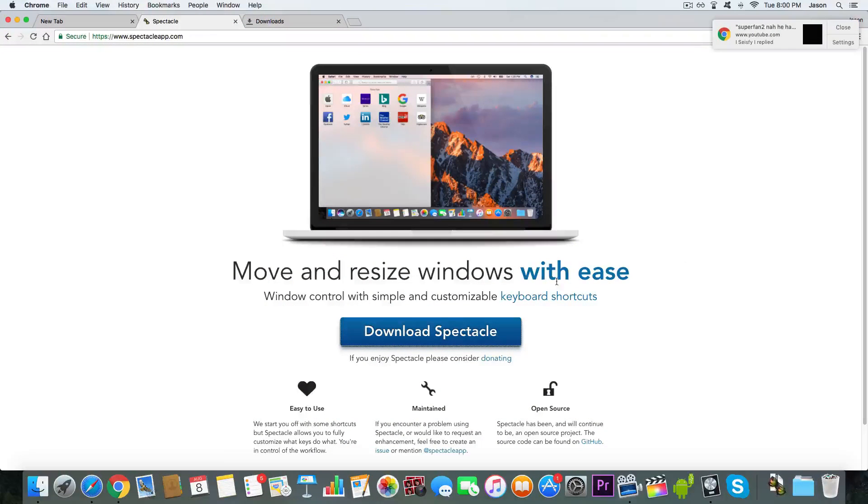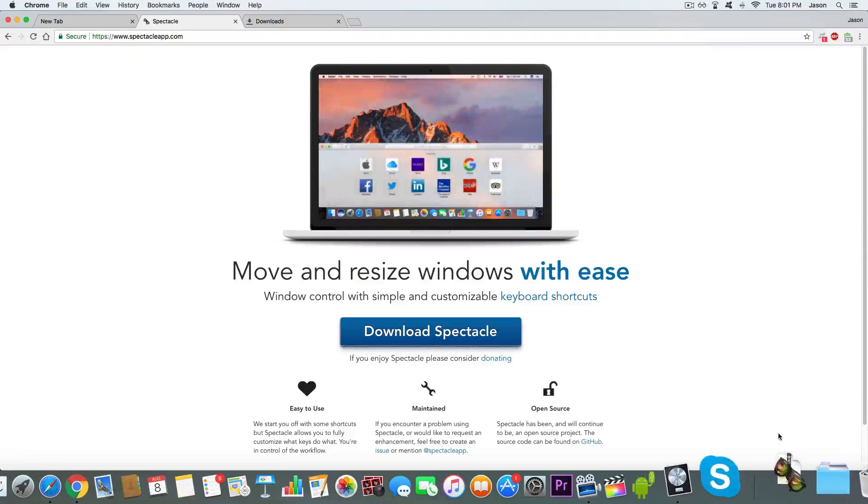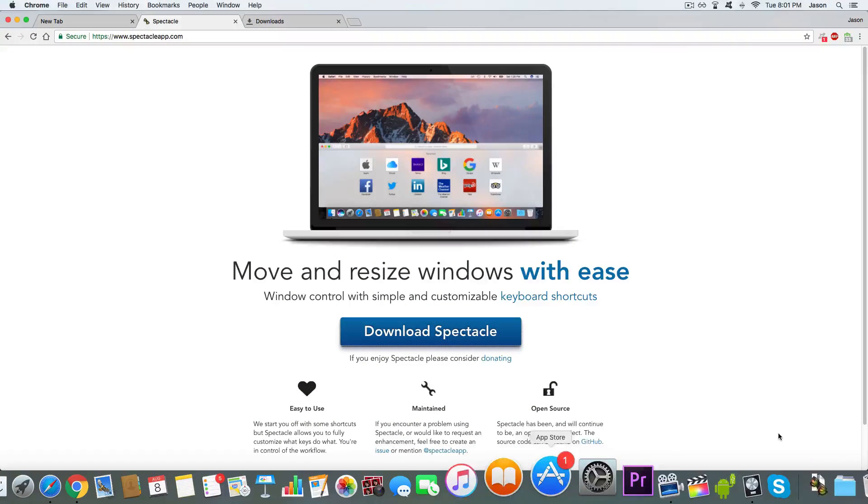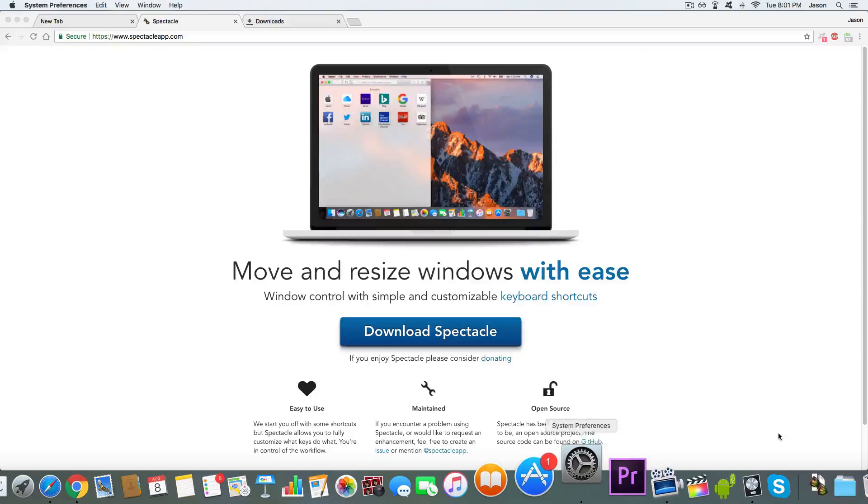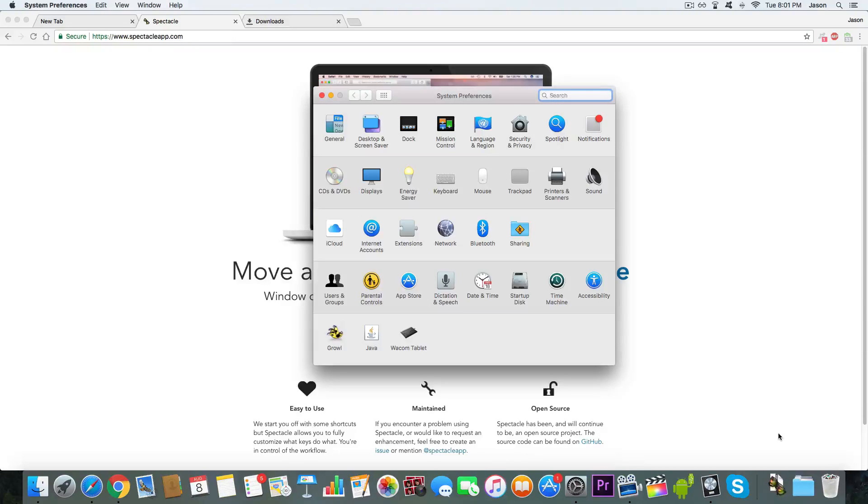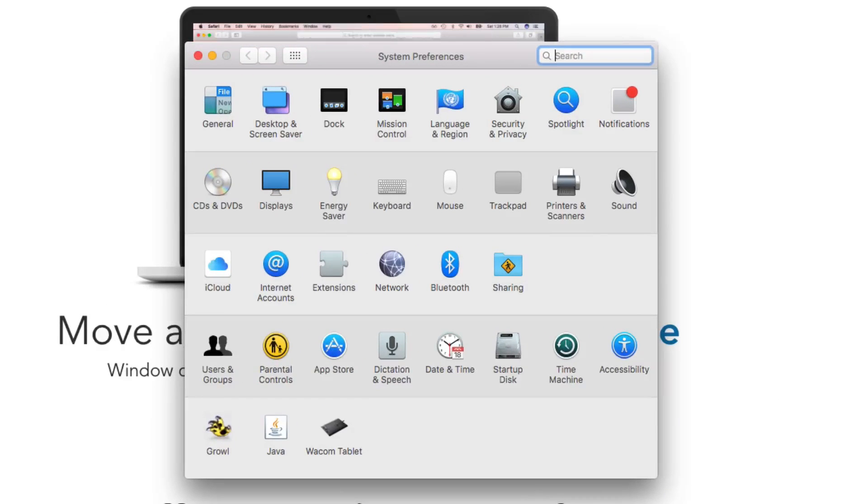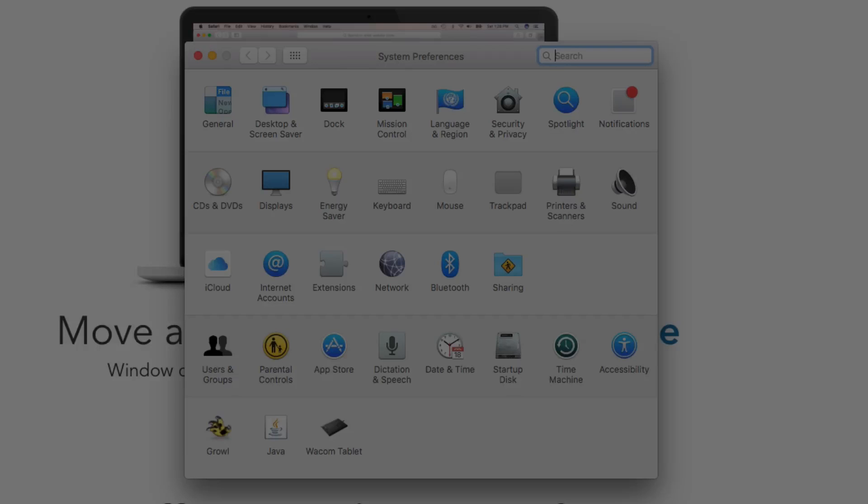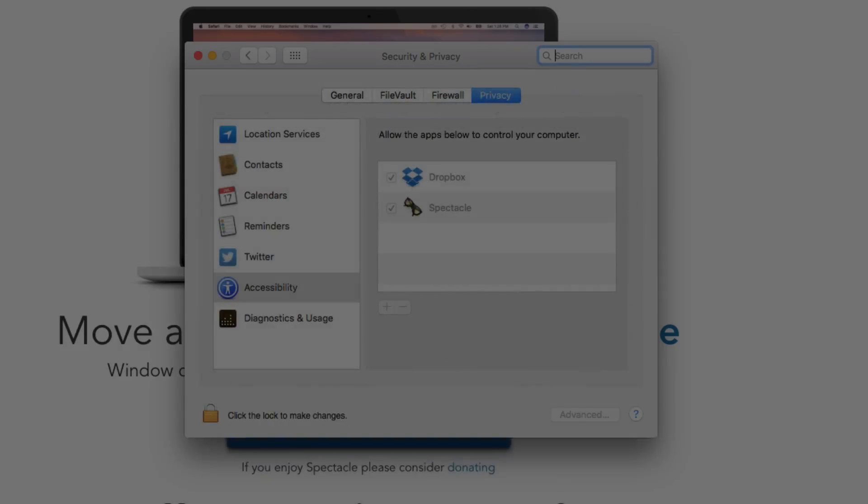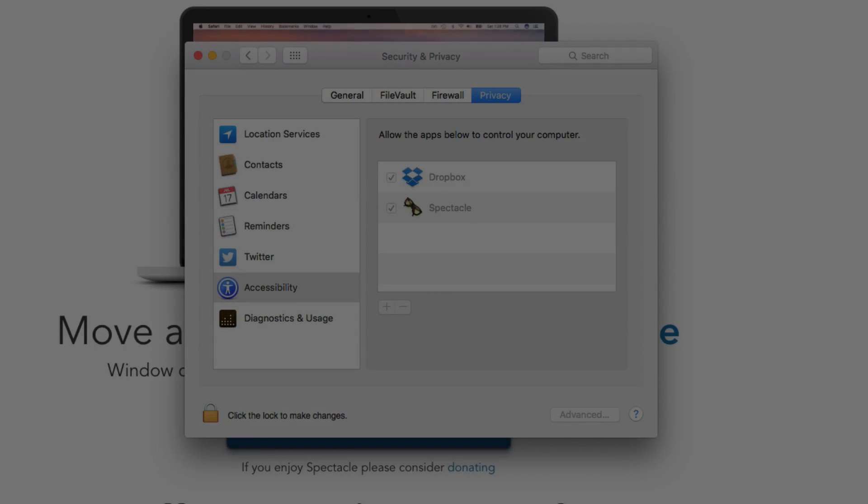Go ahead and download Spectacle. Whenever you download it, you're going to want to go to System Preferences. Go ahead and go to Security and Privacy. Here it is. Go to Privacy, and then right here, give permission to checkmark Spectacle.